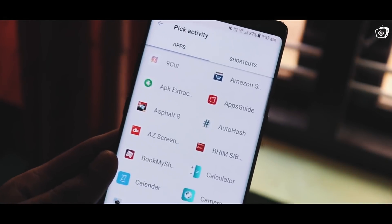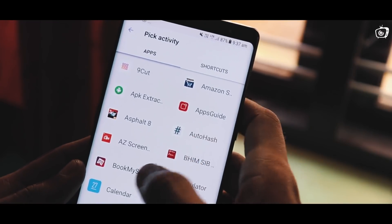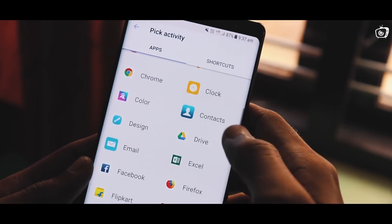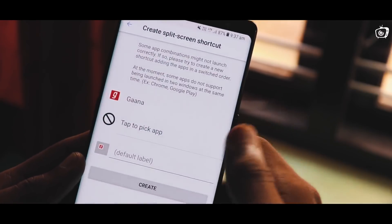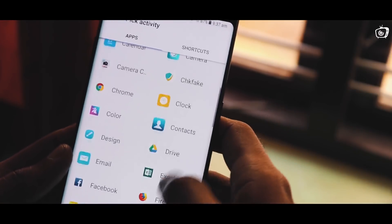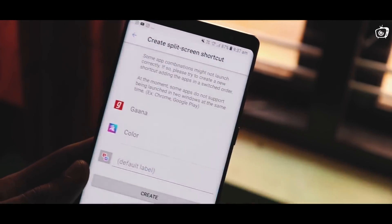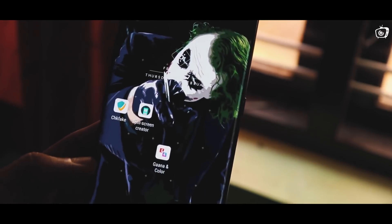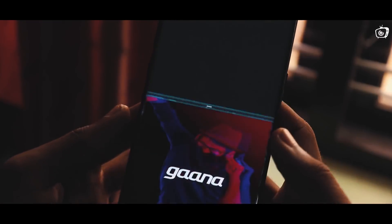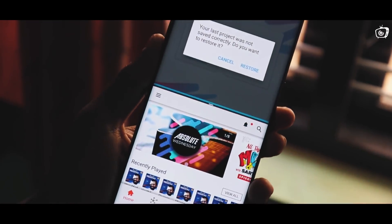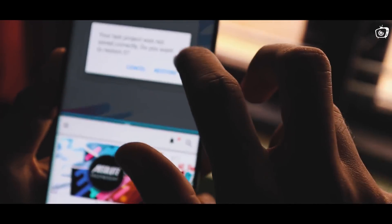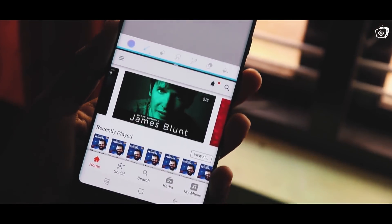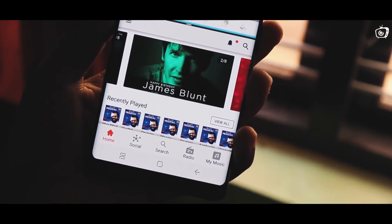If you want to select the two applications, you can select them. Then you can create a widget. Click the widget to watch it.